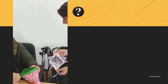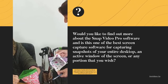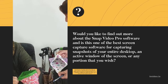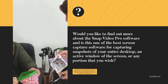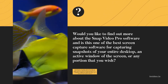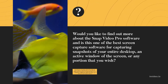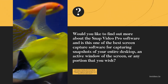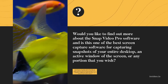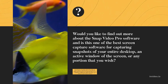Would you like to find out more about the Snap Video Pro software, and is this one of the best screen capture software for capturing snapshots of your entire desktop, an active window of the screen, or any portion that you wish? Out of the many screen capture software that we have ever tested, we have to say that Snap Video Pro is one of the most intuitive and effective software for doing so — that makes every task a snap.